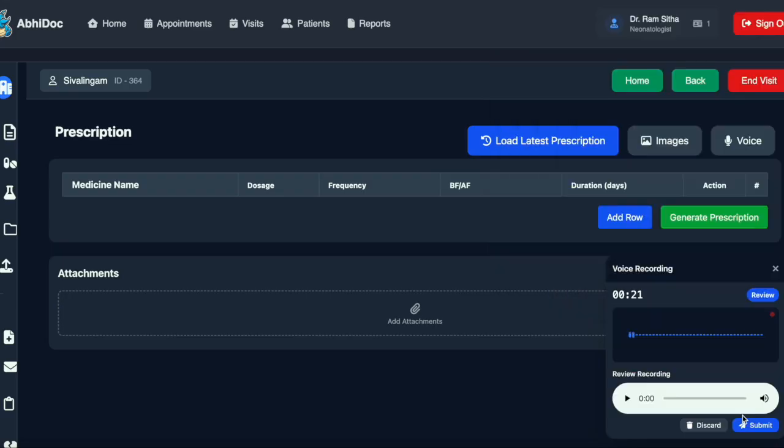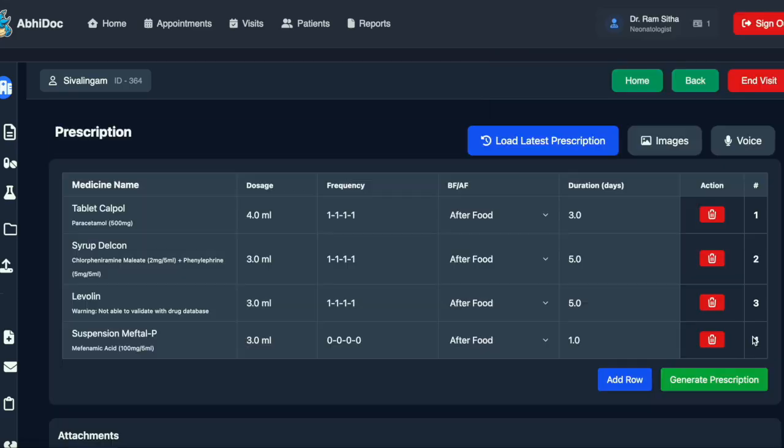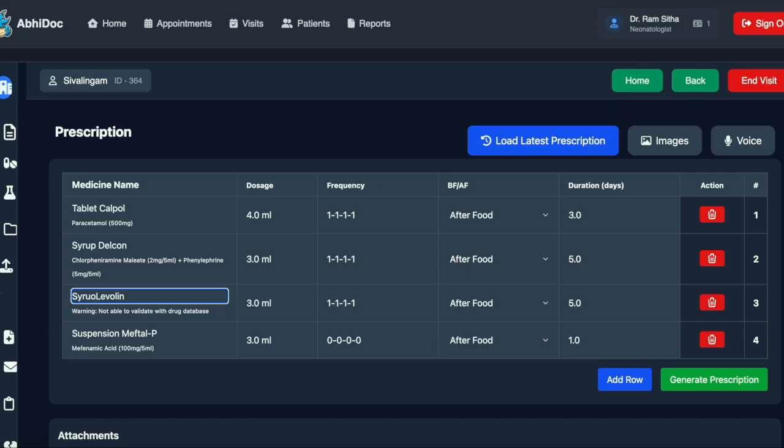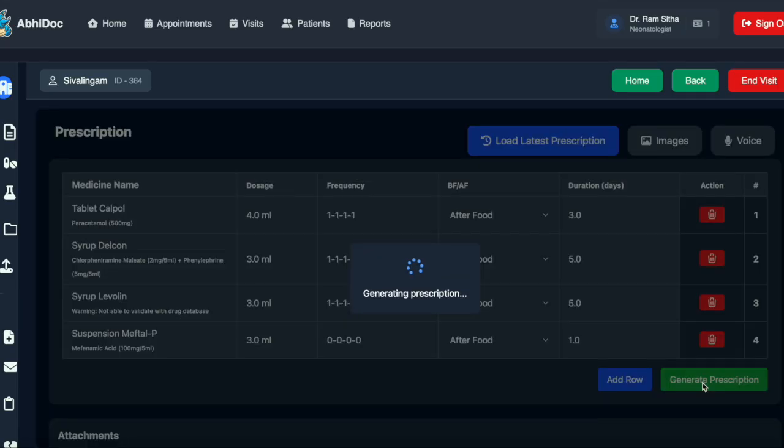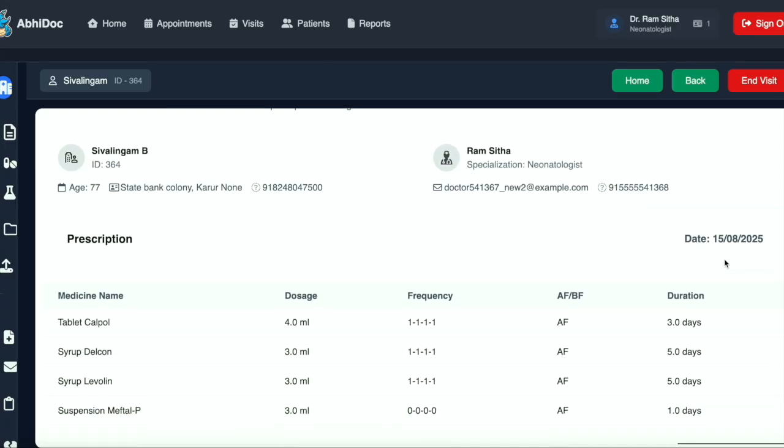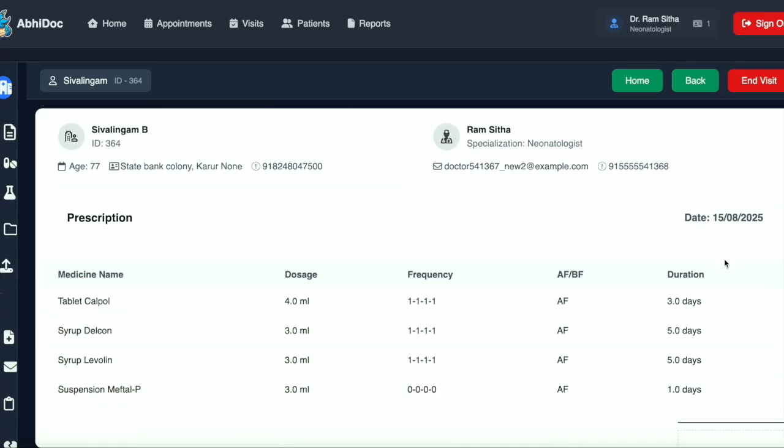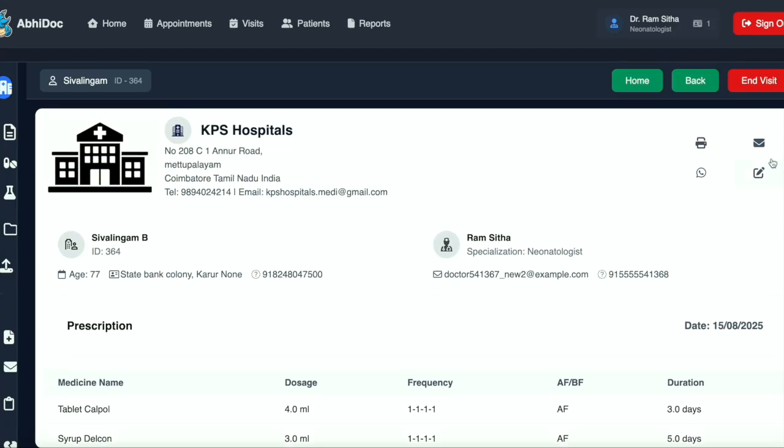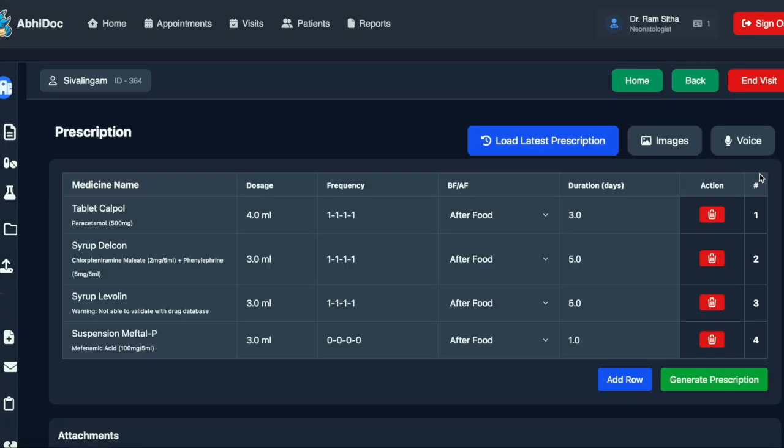Now the voice recording has been submitted. We can see the recording has been processed into a prescription. AI in general is an assistant and you should always review your prescription before submitting it. We also provide you the option to edit it again if you think there are some issues.